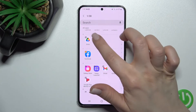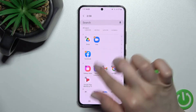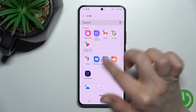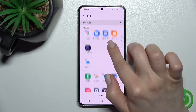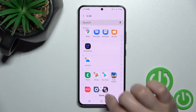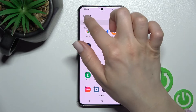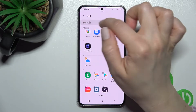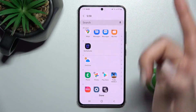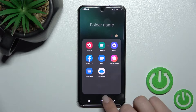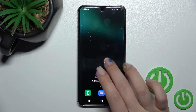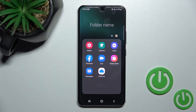For example, we can add Facebook and a couple more apps here. You can see that we just selected five from our 30 available applications. Then just click Done, and you can see that we just successfully added these applications to our folder.